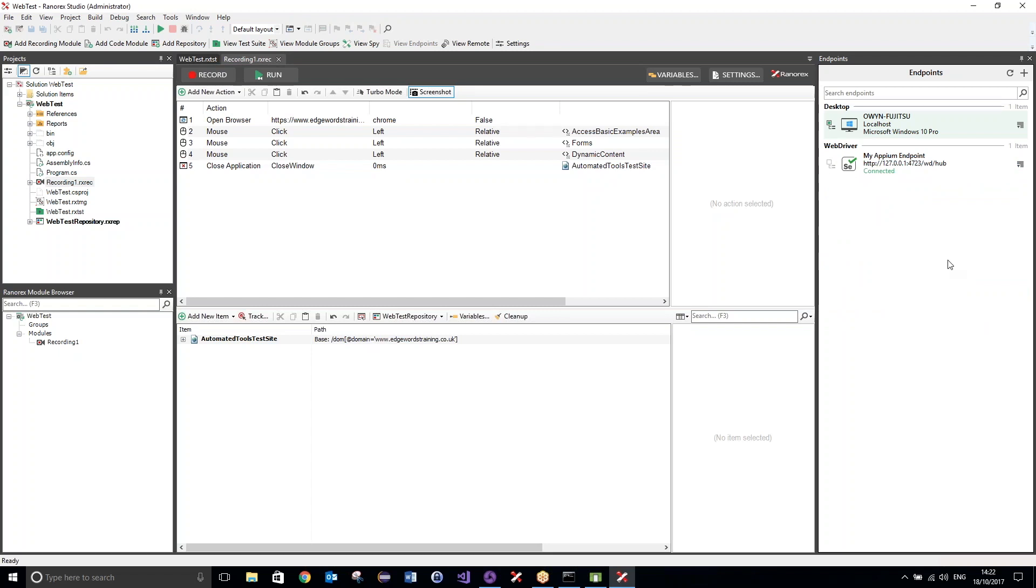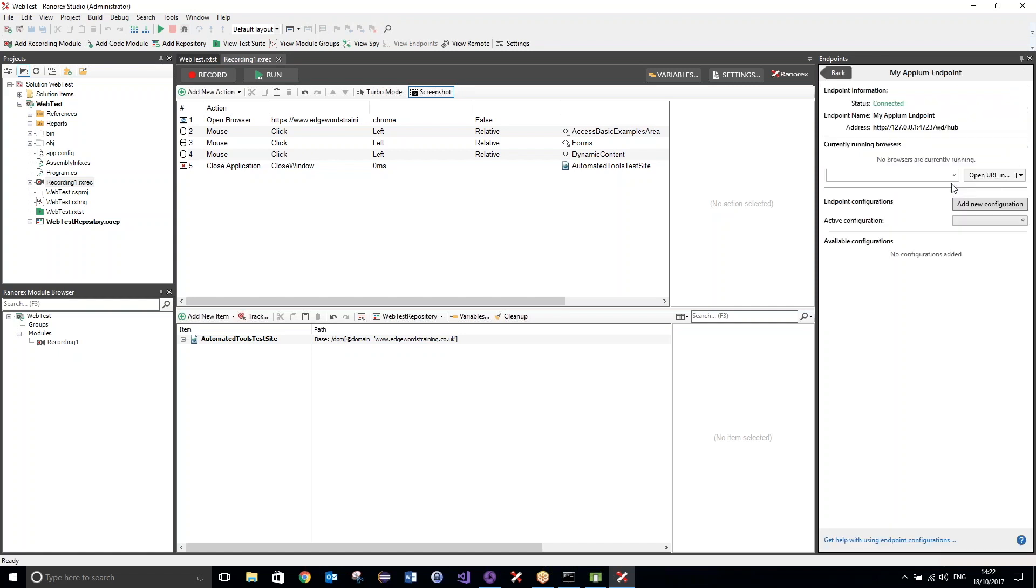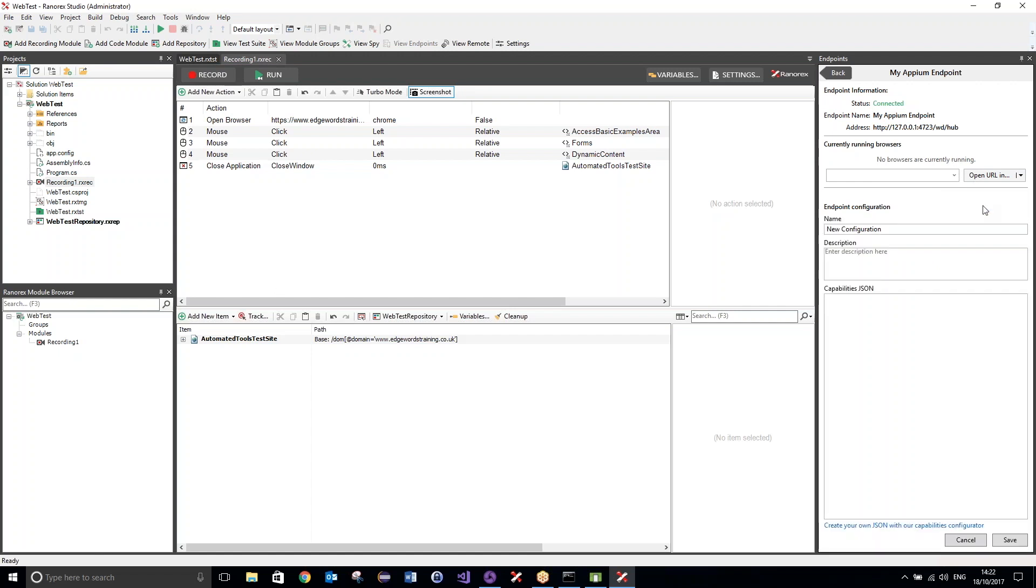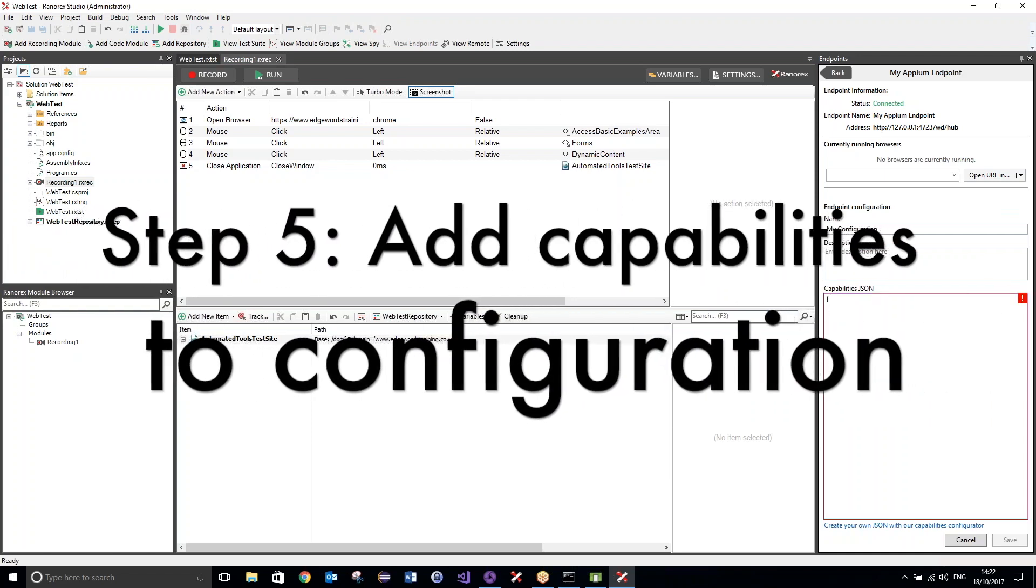So, I can click add endpoint, and then complete setup. Now, what I want to do is actually edit this endpoint. So, I want to pass in some capabilities. So, over here on the right, I have the option to set as automation route, view details, or delete. I want to just view the details, and then add a new configuration. I'm going to give this configuration a name, my configuration, and then in here we can pass in the capabilities.